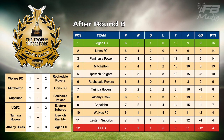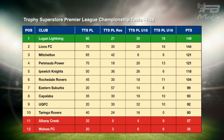Let's take a look at the Trophy Superstore Premier League Round 8 results. Rochedale Rovers defeated Wolves 2-1. Mitchelton and Lions 2-1. Peninsula 3-1 winners over Capella Bar. UQ FC and Eastern Suburbs shared the spoils, as did Turinga and Ipswich Knights. Logan defeated Albany Creek 3-2. Logan's unbeaten run continues — they lead from Lions, Peninsula Power and Mitchelton. Albany Creek and Wolves occupy the relegation positions.